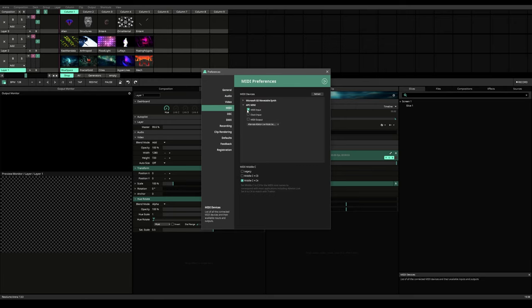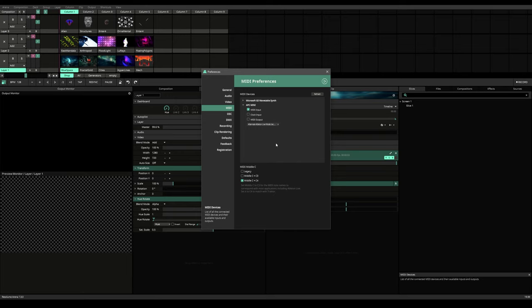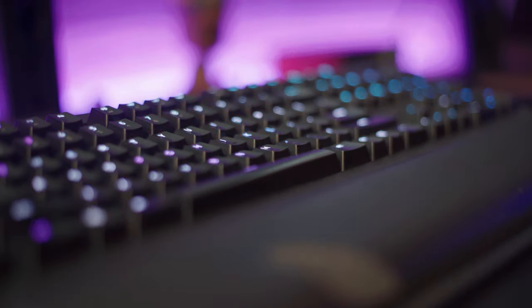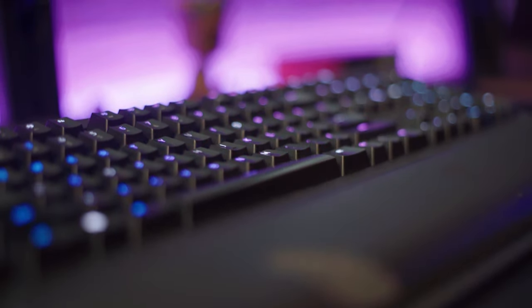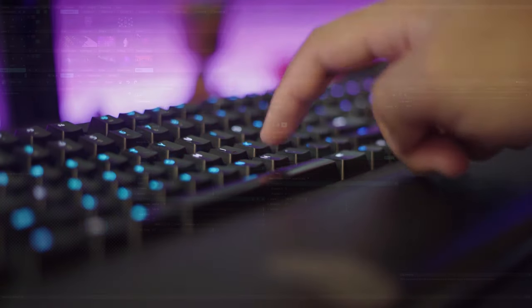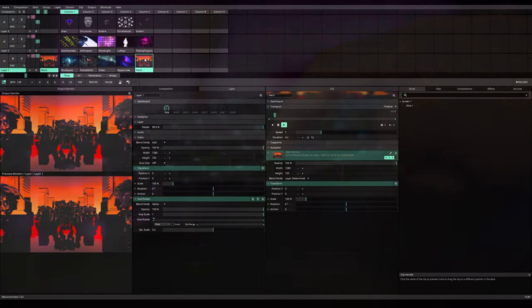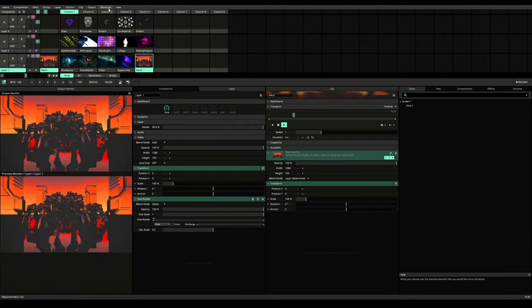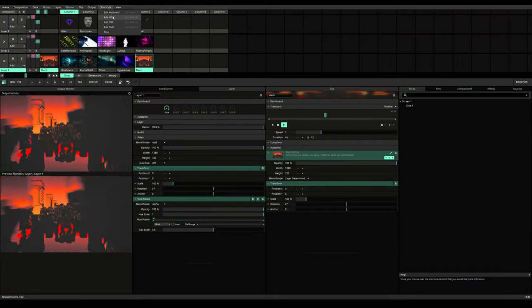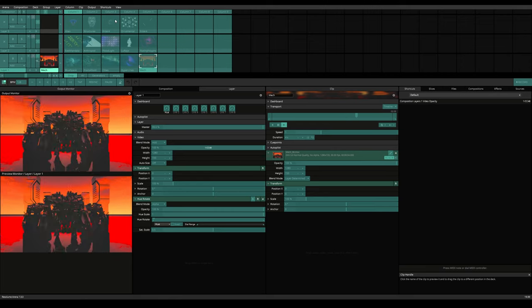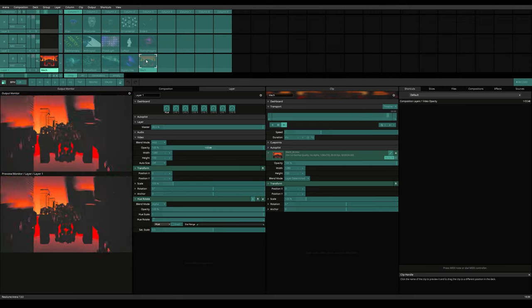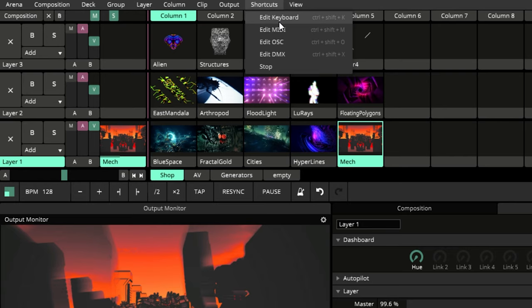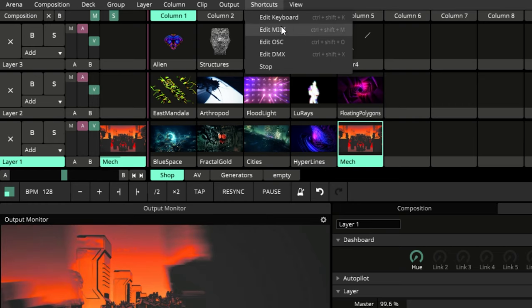Once ready, we can begin mapping. Here I am going to show you how you can map these into the software. But first, let's quickly see how we can map our keyboard, if you aren't using any external controller. You will find options to these here in the shortcuts menu above. Or just simply remember Ctrl Shift K for keyboard and Ctrl Shift M for midi.